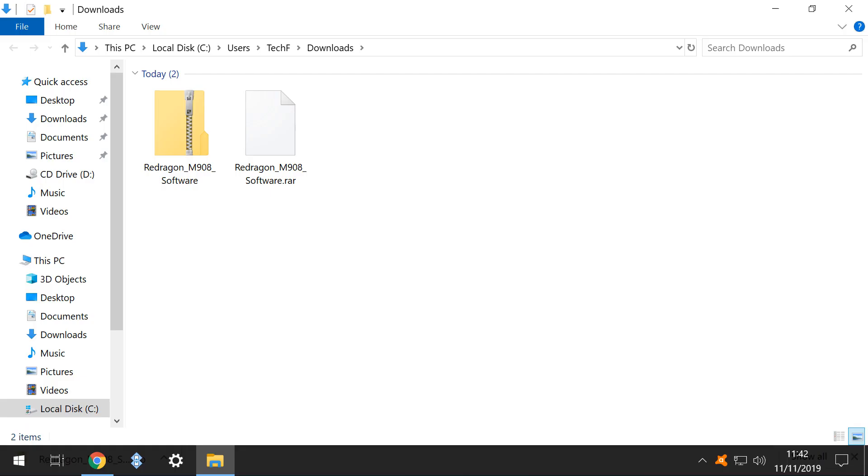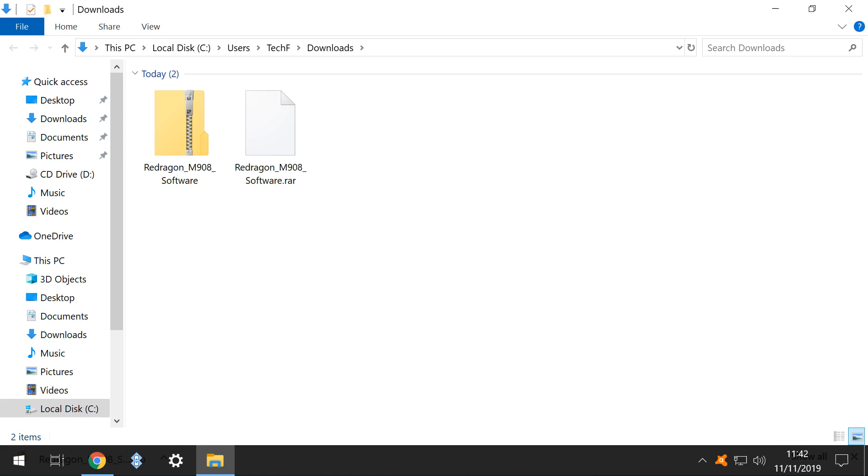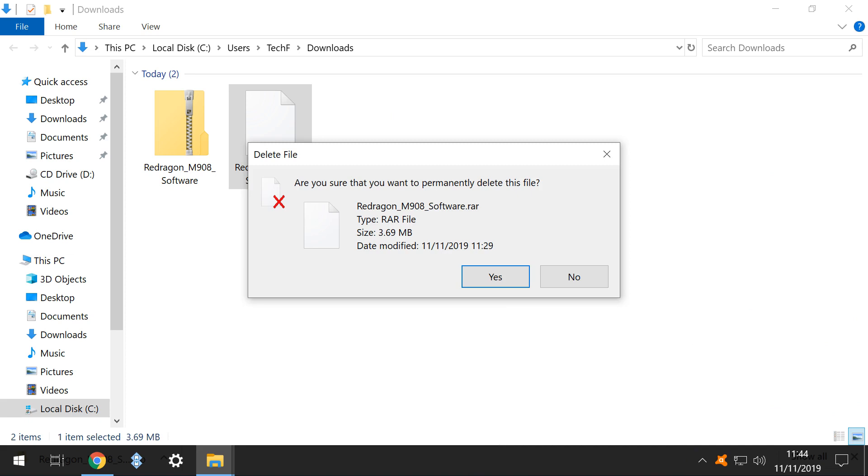There are now two items in our folder. One is the original RAR file, whilst the other is a ZIP file, which is a product of the conversion process. To avoid any confusion, as we no longer need the file with the RAR extension, we select it, right-click, and select the option to Delete. We then confirm our intention to permanently delete the file.